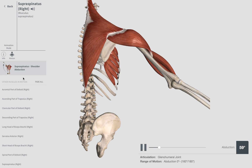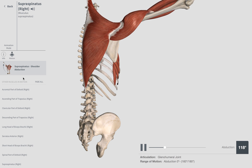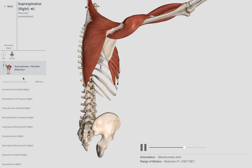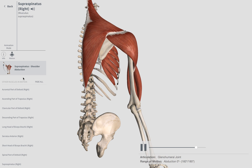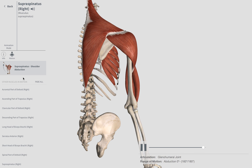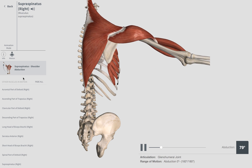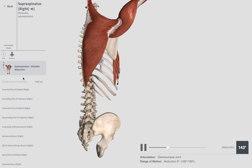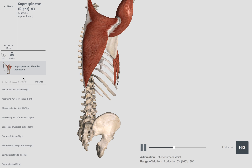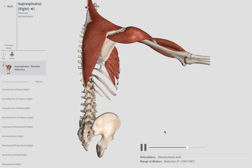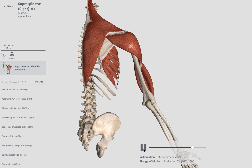You shouldn't be hiking your shoulder when you raise your arm out to the side — that's what the supraspinatus muscle does. In our next video, I'm going to show you how to test for the presence of a tear in your supraspinatus.